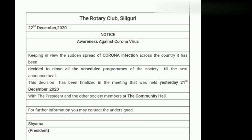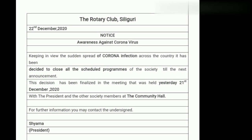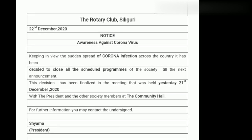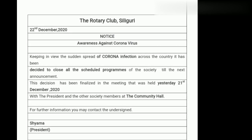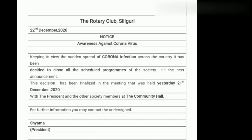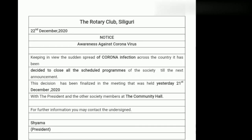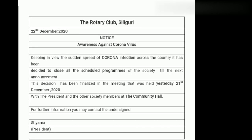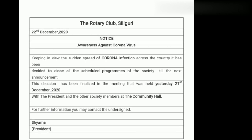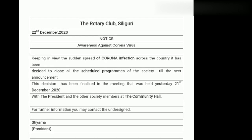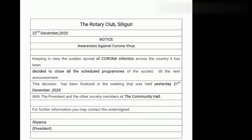In this notice we get answers to all the four questions. What — they have decided to close all the scheduled programs. Why — because of Corona infection. When — 21st December, on this day the meeting was held. Where — it was held in the community hall. So the notice is complete. Then we write the concluding line: 'For further information, you may contact the undersigned.' At last we mention the writer's name. The issuer I have invented — he is Shama, and he is the president of the Rotary Club. We need not write Rotary Club again because we have already mentioned it at the top.